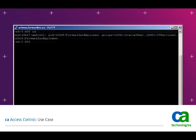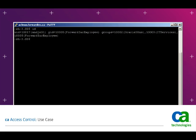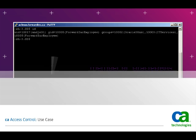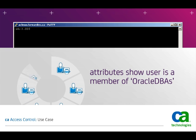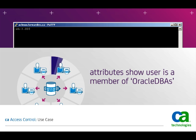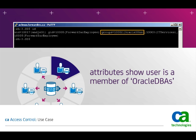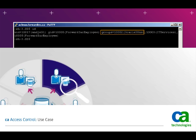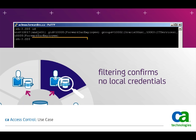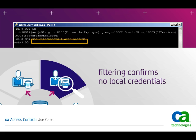Jeff is a member of the Oracle DBAs group that is defined and managed in Microsoft Active Directory. And because Jeff doesn't have any credentials on the Linux server, if we run the ID command, we can see that his attributes clearly show him to be a member of Oracle DBAs, and by specifically filtering for his account, we can confirm that he doesn't have any credentials stored locally.